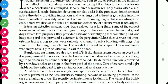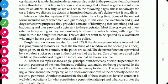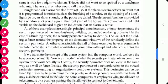Burglar alarms and car alarms are also forms of IDS. The alarm system in a car detects an event it is programmed to notice, such as a window being broken or a door being opened. Like these examples, they all share a single principle: to detect any attempt to penetrate the security perimeter of the item — whether that item is a business, a building, a car, and so on.